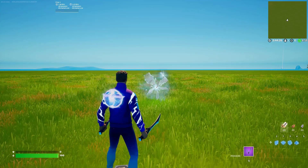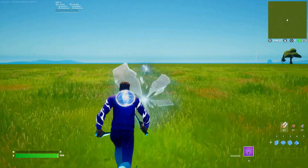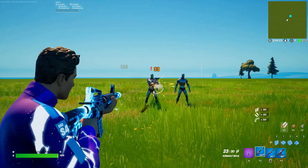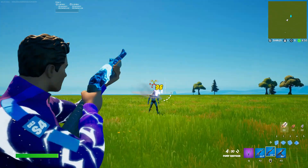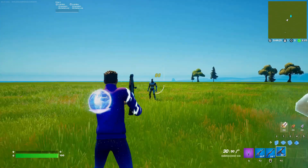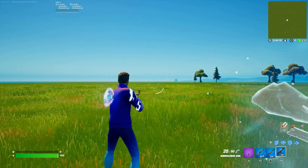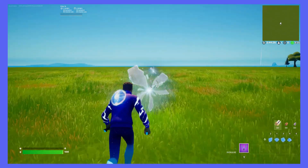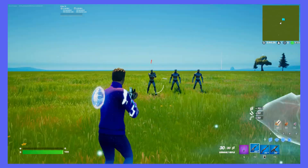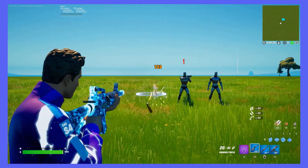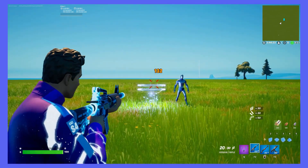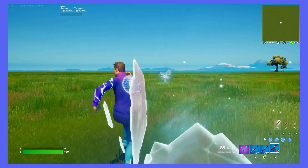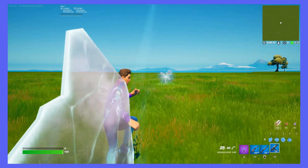Now let's give this thing a test run. As you can see, I enter the first Rift and emerge from the second. I am also granted all three weapons and all three sentries spawn. And because I made it go one way, going into Rift 2 does not send me back to Rift 1.